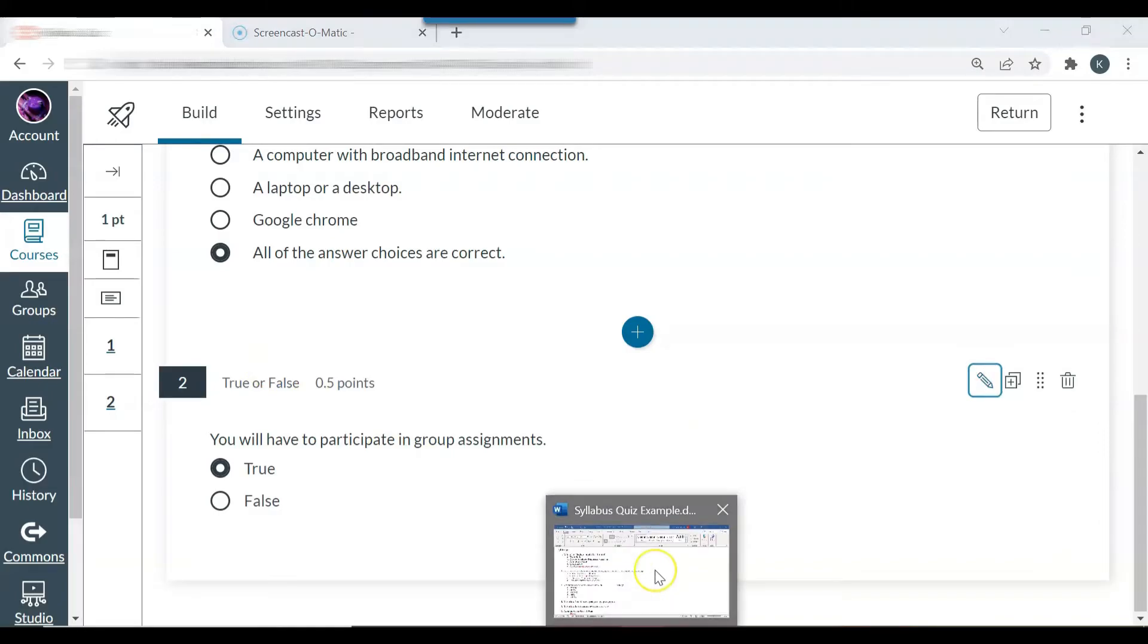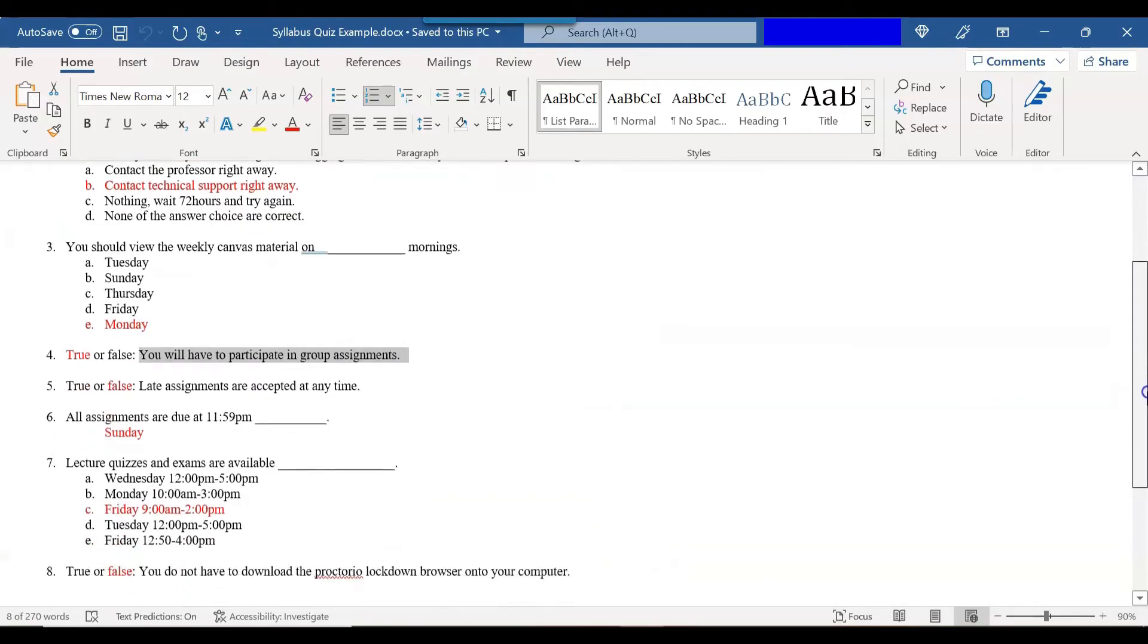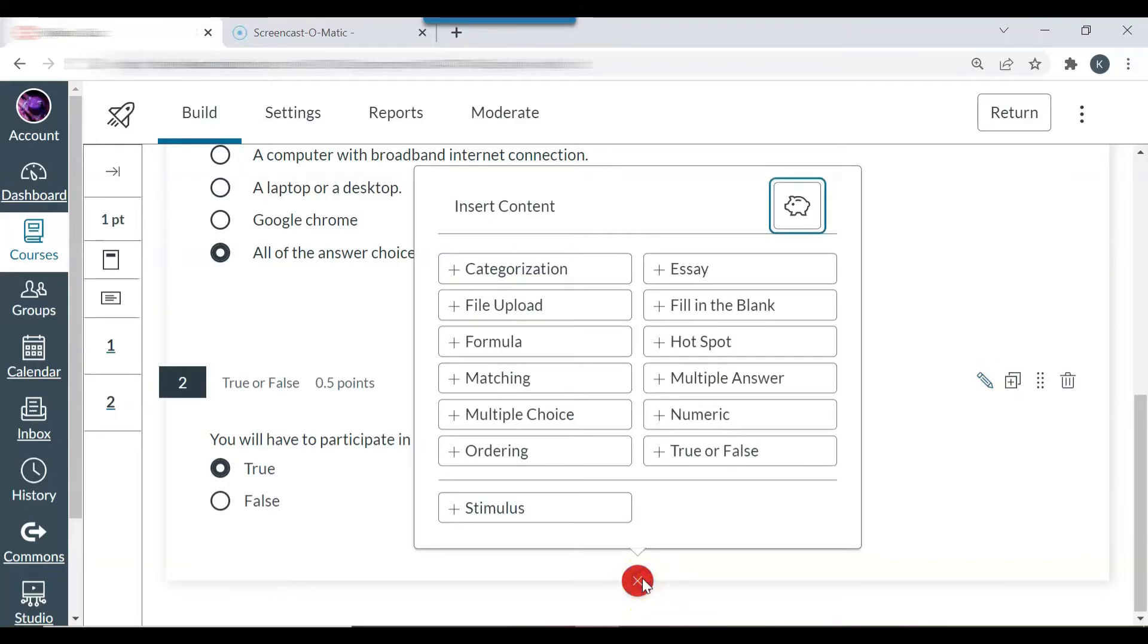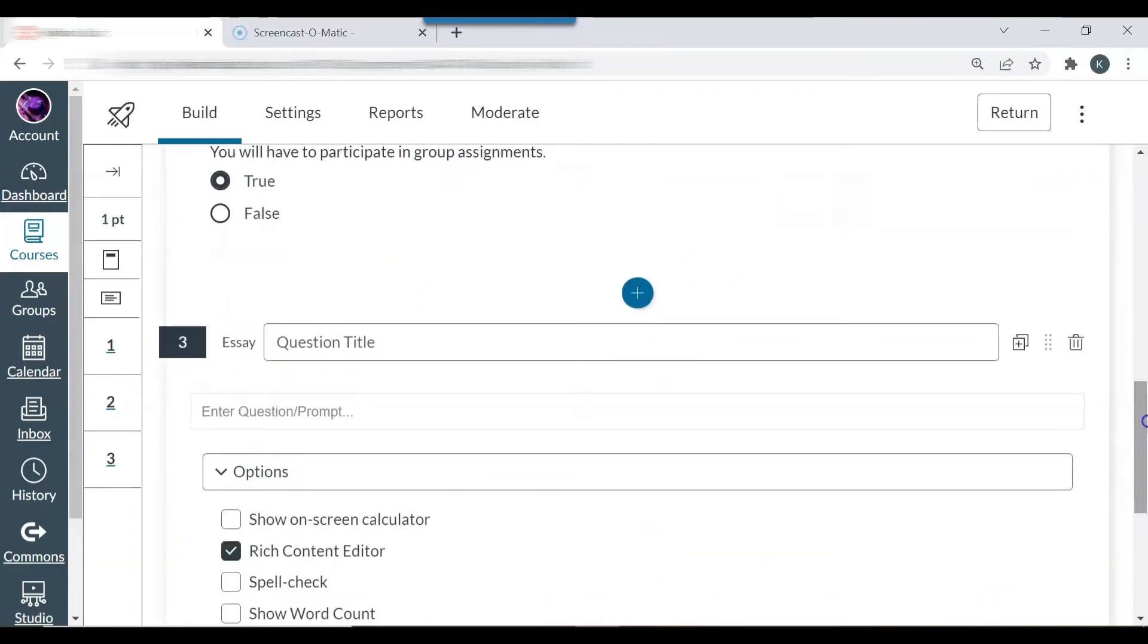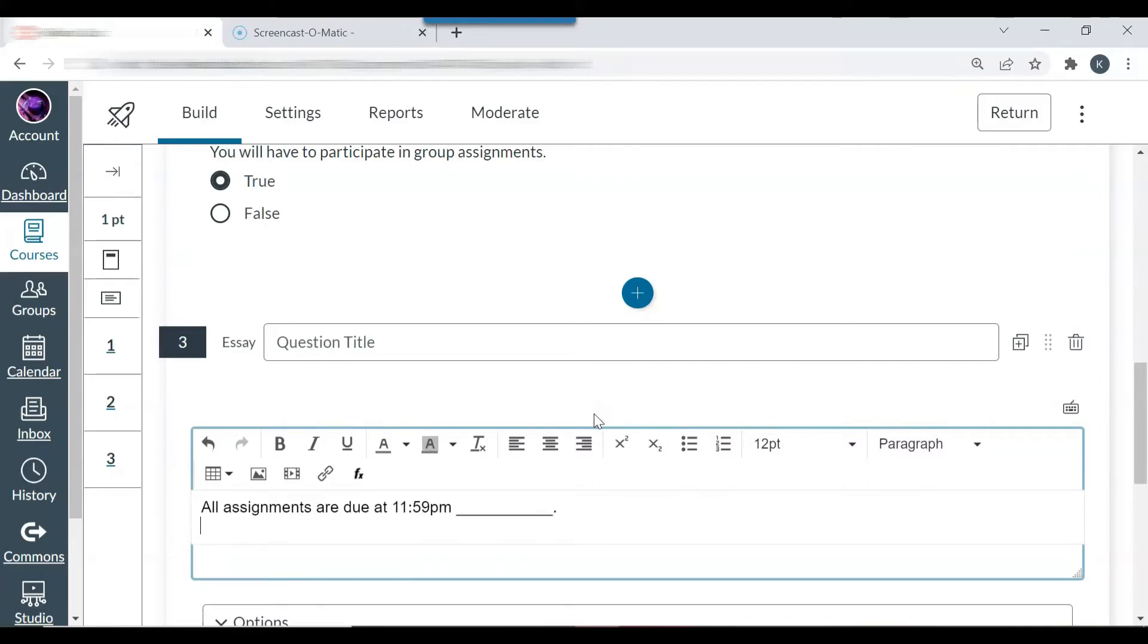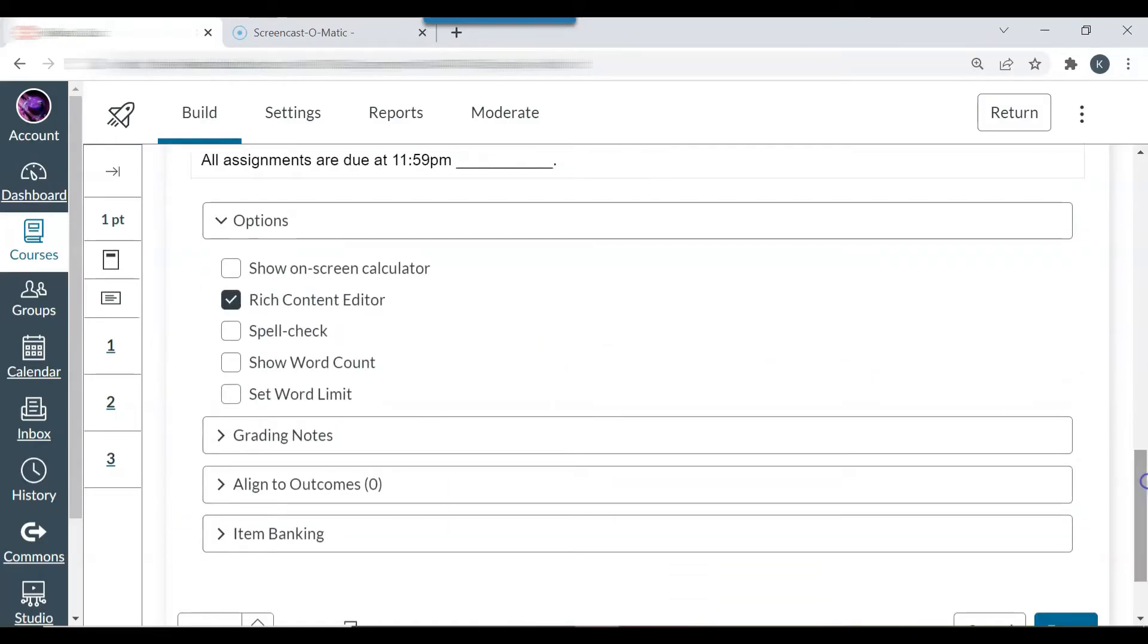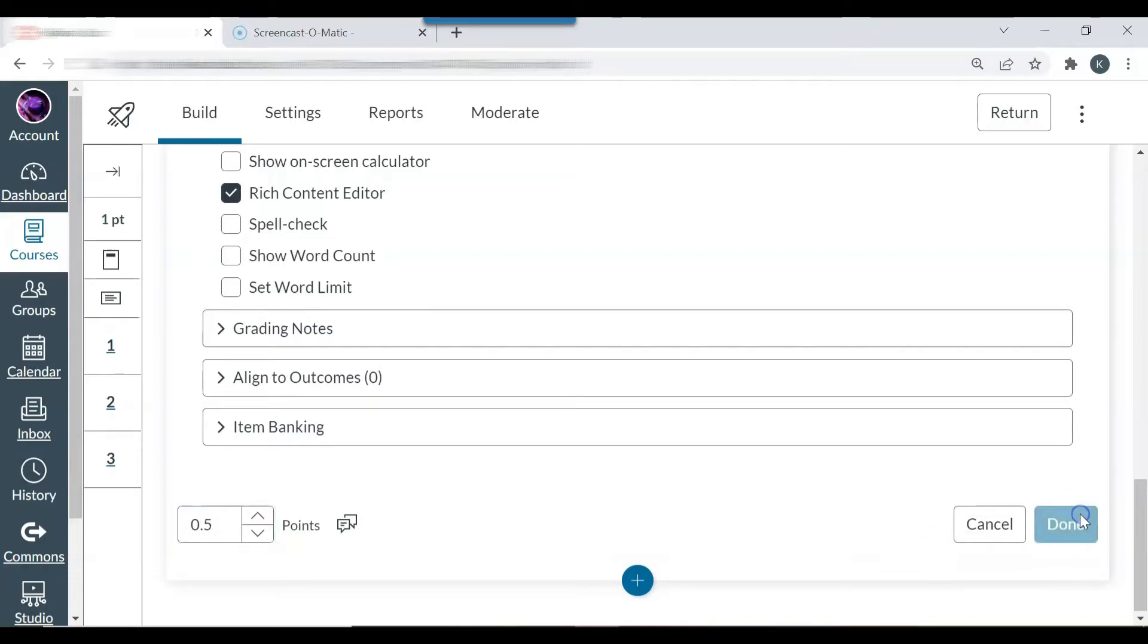I'm going to create one more type of question and that is going to be a short answer or an essay question. So I'm going to click add content. Essay. I don't need a question title. All assignments are due at 11:59 PM. And I'm going to choose a certain number of points or change it to 0.5 points. And then done.